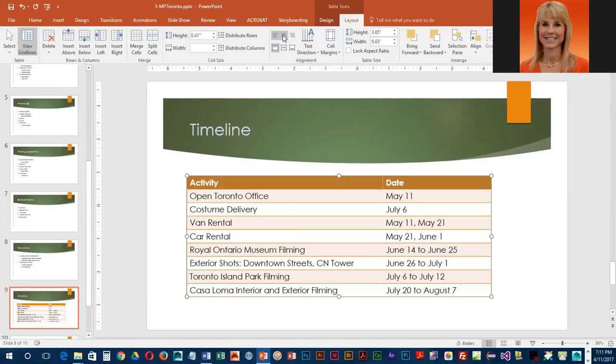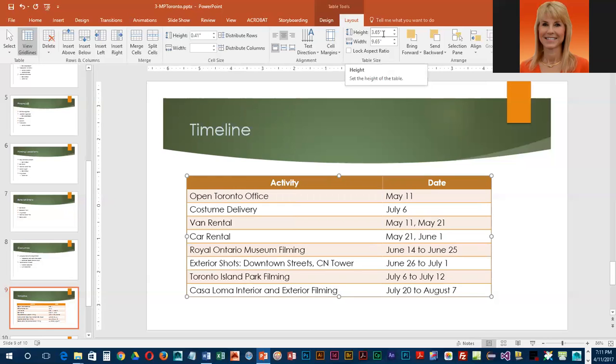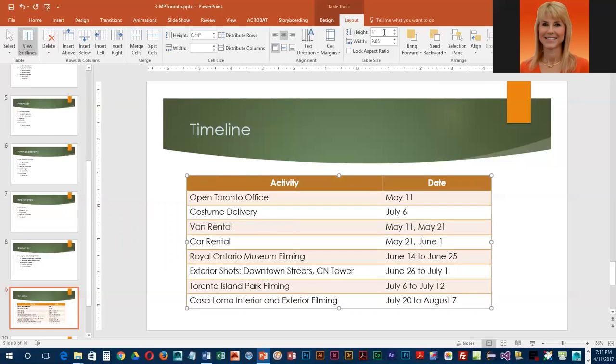They would also like us to increase the height. Right now the height is 3.65 and we are going to change it to 4. You should notice now that that row is just a little bit taller.